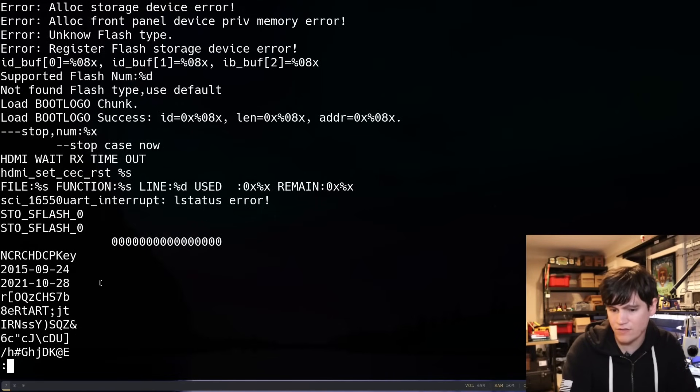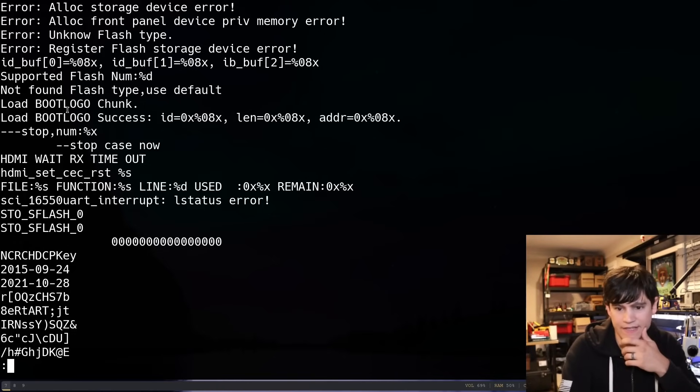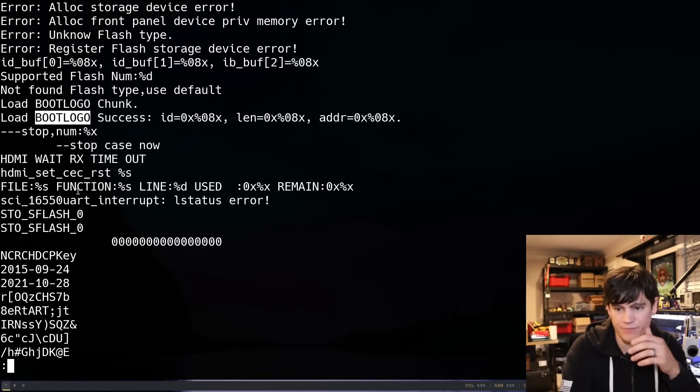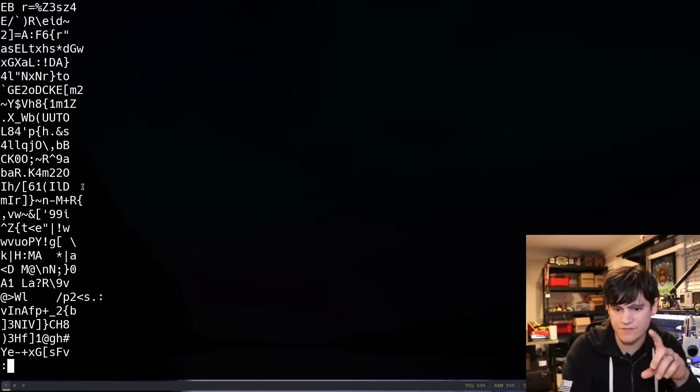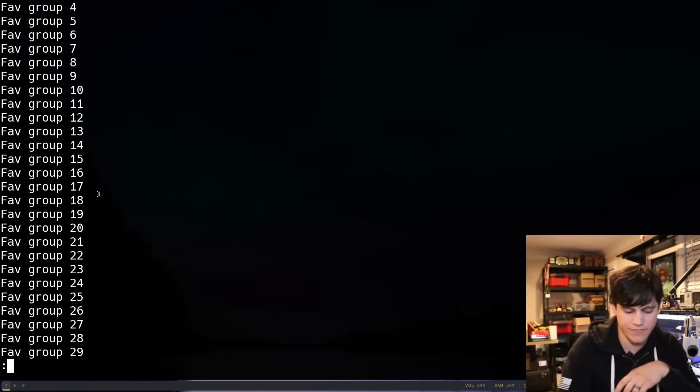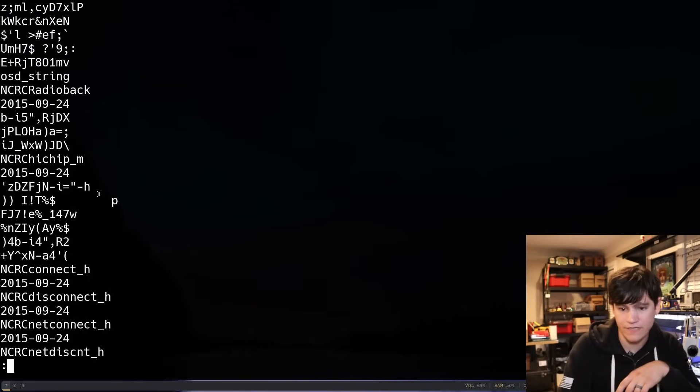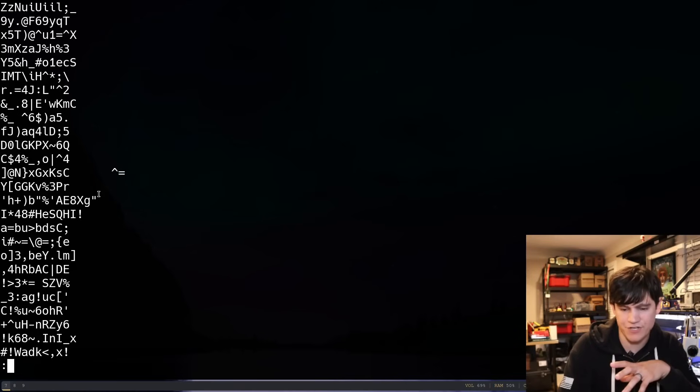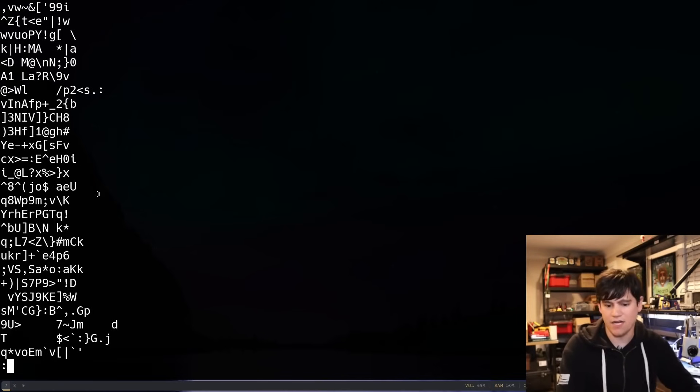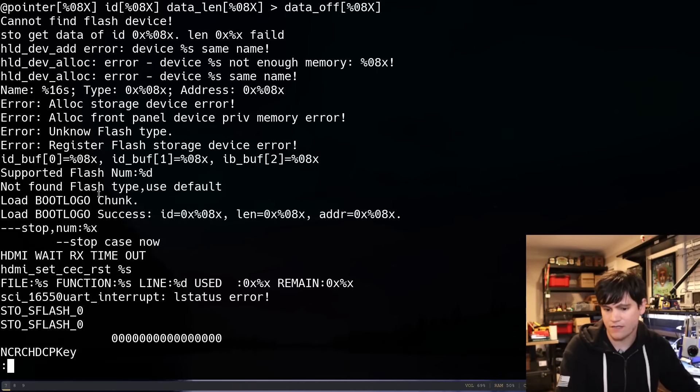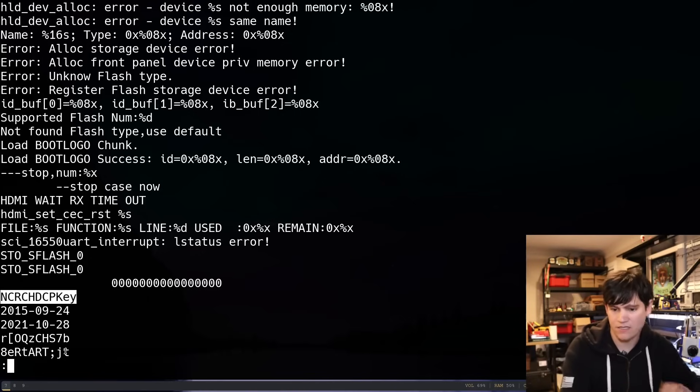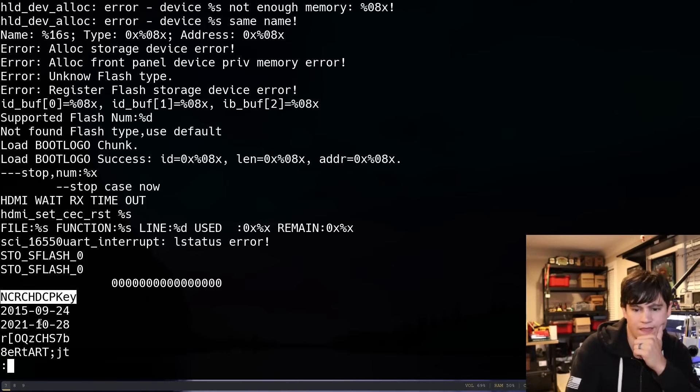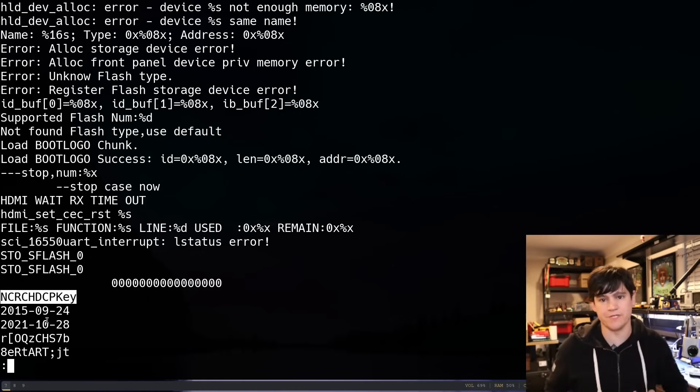This all looks like something that's part of the bootloader here. All those things up there must be related to the bootloader. And that's it. That's all the strings. Okay. And I saw something up here. Something about a key. It does make you wonder if some of this is encrypted.